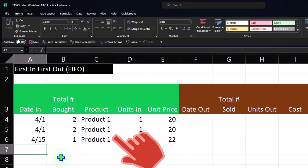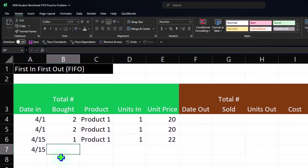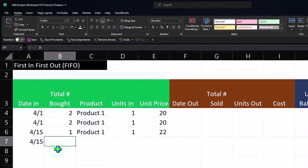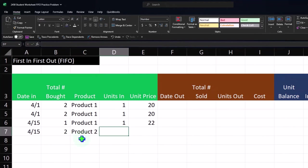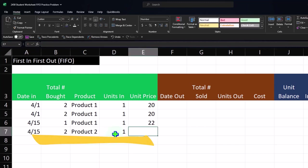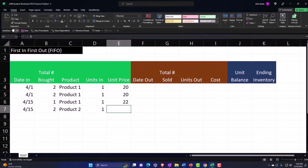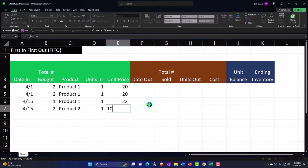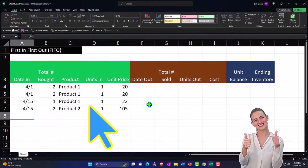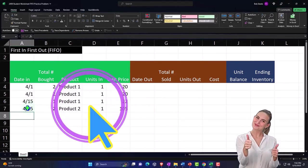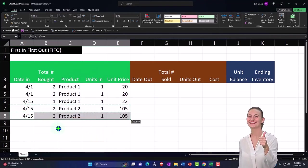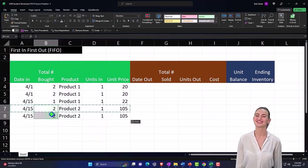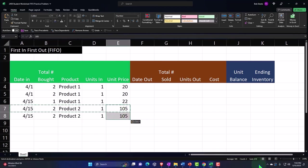And we're going to imagine that we purchased on 4/15 two units of product two. So now I've got product two in the same area here and I'm going to say that we purchased, and I'm going to put them on the books one at a time, right? One unit at a time, even though I purchased two of them. And we're going to say that product two costs $105. And then I'm going to copy that and put that here. So we've got two of these items that were purchased at $105. So we're going to spend $210 for product number two.